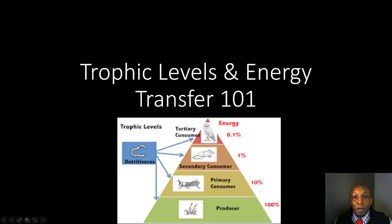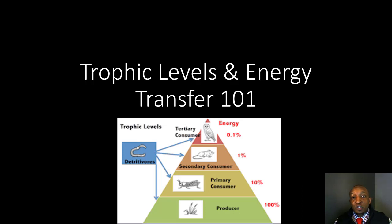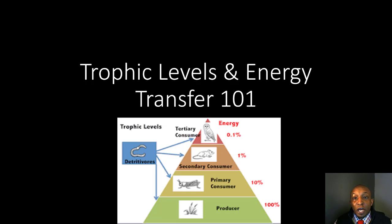Good morning ladies and gentlemen, we're back once again with another amazing science tutorial video. I'm Coach Spivey, joined with my son Jordan Spivey, and today in this video we're going to be talking about trophic levels and energy transfer.